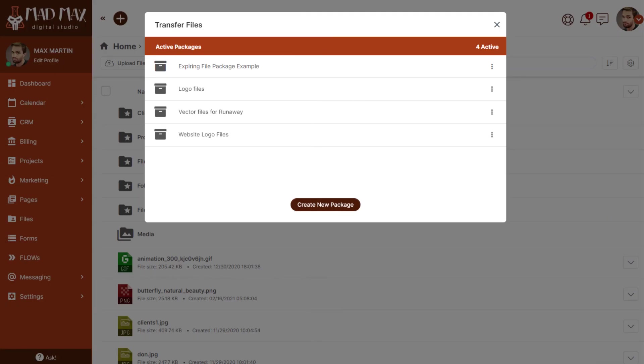So in summary, that's our new file transfer feature. Of course you can use this in traditional ways as I've described, but also there are unique and creative ways to use this file transfer feature.